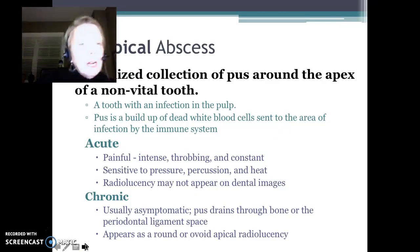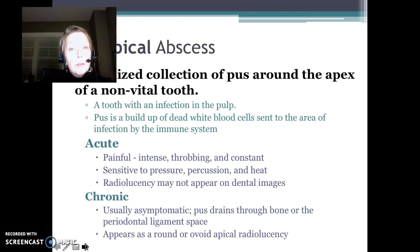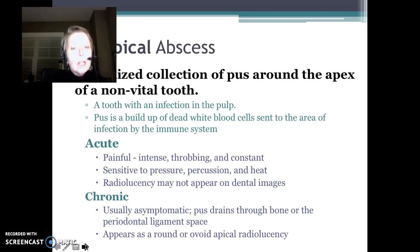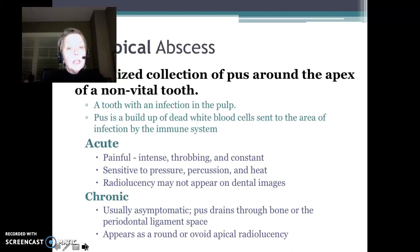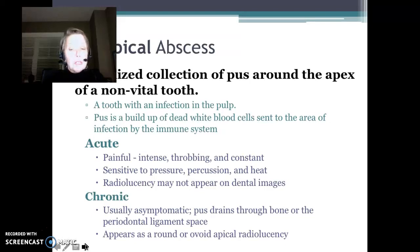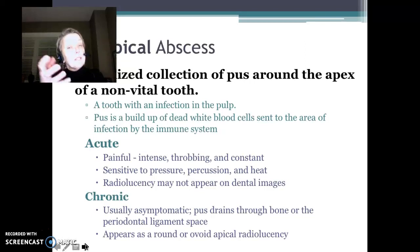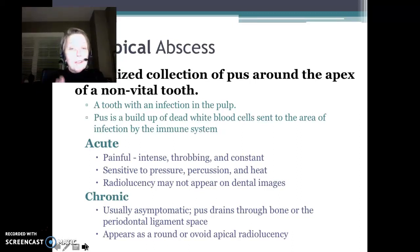A periapical abscess is a collection of pus around the apex of a tooth. Pus is a collection of dead white blood cells — the immune system sends those cells to the area of infection, and eventually those cells die. Patients have two kinds: acute and chronic. An acute abscess presents with the patient in severe, intense, throbbing pain; they cannot chew on the tooth, and it's sensitive to touch and to hot. On the image, you might not see anything. A chronic abscess has been there for some time — the pus is draining through the bone or periodontal ligament space, so it's not building up and the patient is asymptomatic.